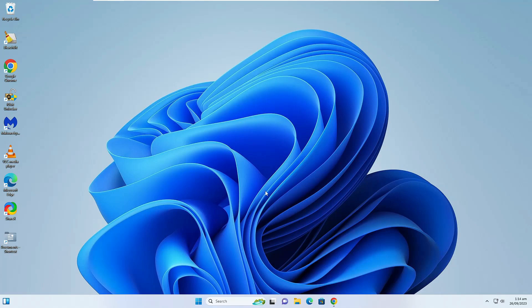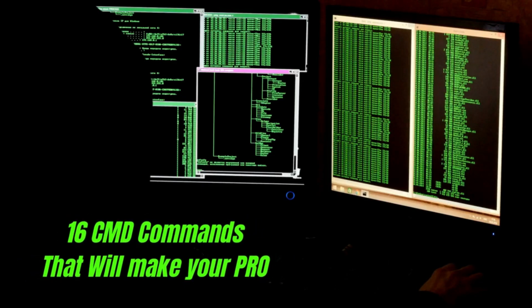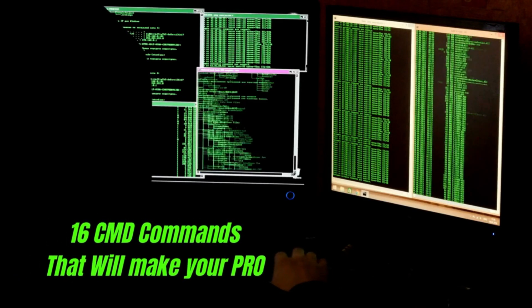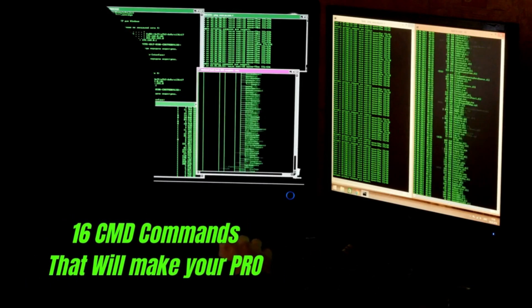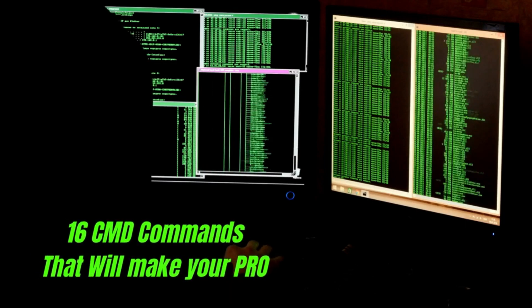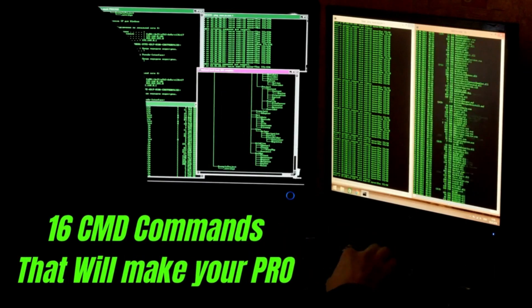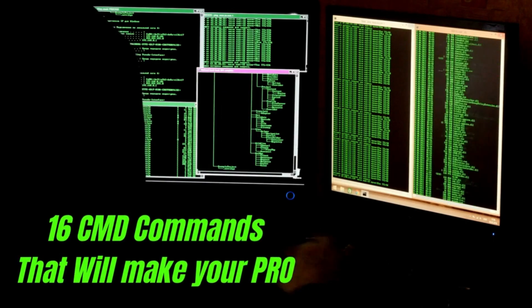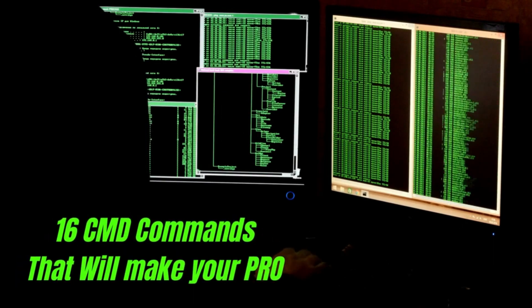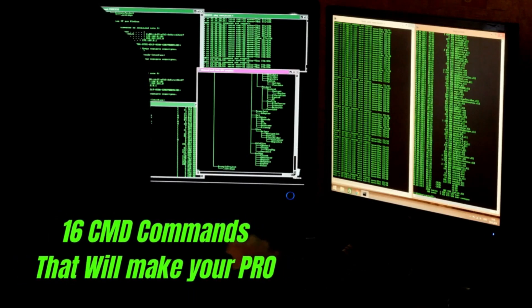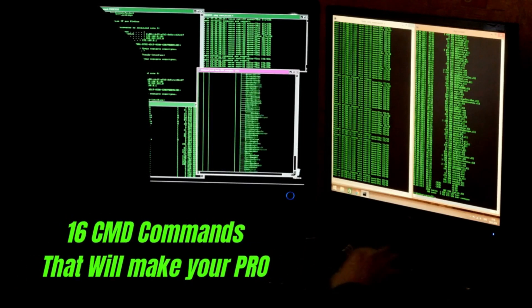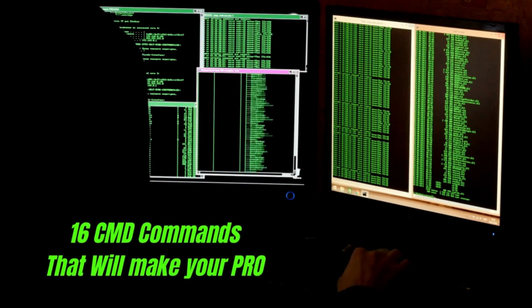Welcome back everyone. Today in this video I will be sharing 16 best Command Prompt CMD commands that every Windows user must know, and you can take your computer experience to the next level.